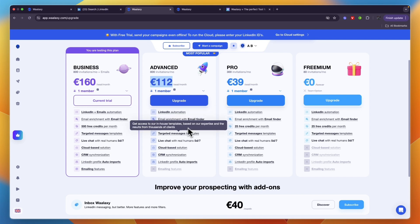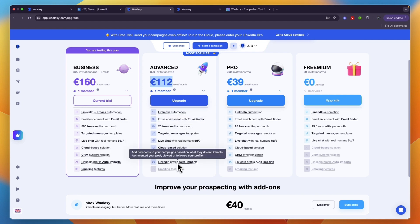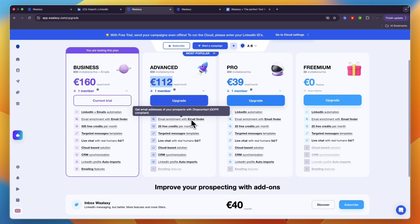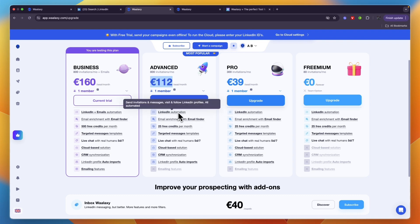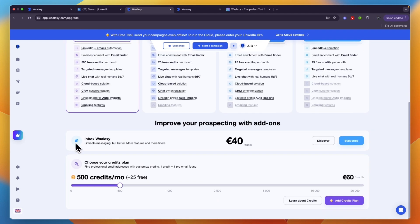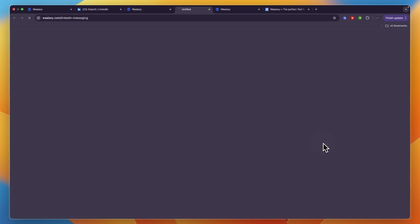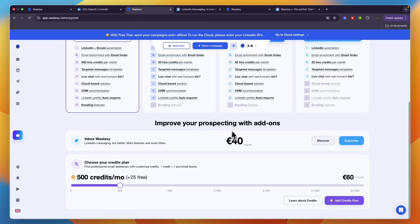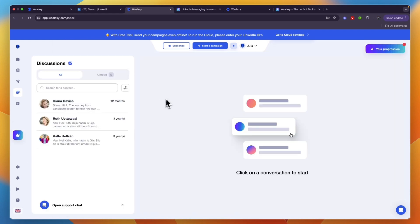Here you get CRM synchronization, LinkedIn profile auto imports, targeted messages, templates, 25 free credits for emails per month, email enrichment with email finder, and LinkedIn automation. You can also have an add-on which is Inbox Walloxy, which gets your LinkedIn messaging but better. You can click discover and this is basically an extra 40 euros per month. I have it right here so you can open up a chat and set up templates.